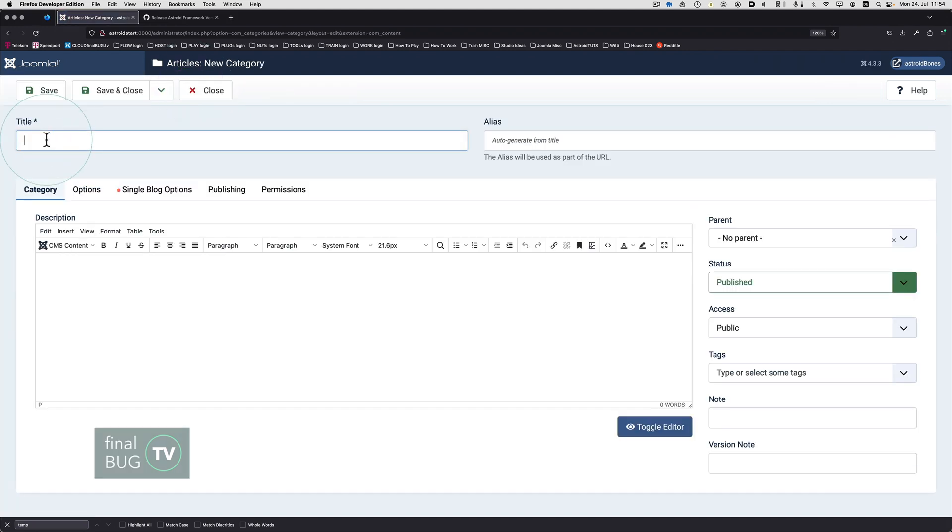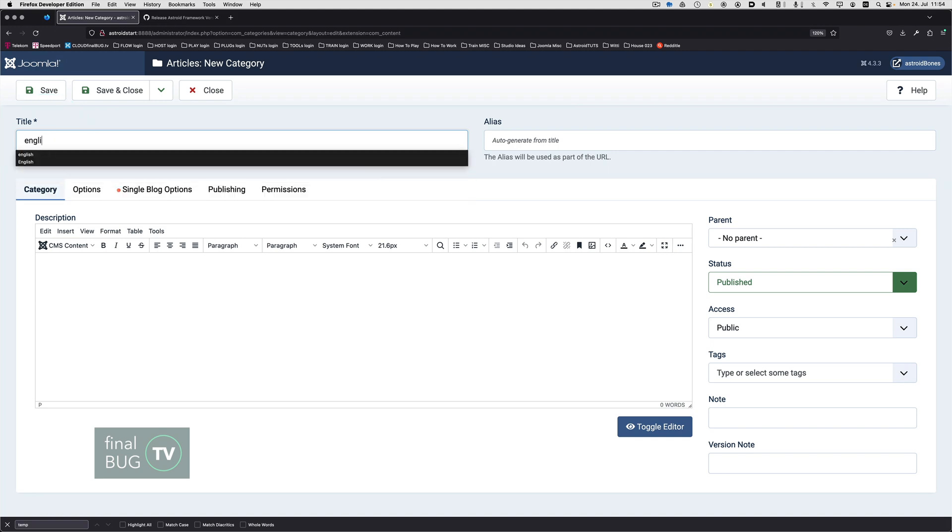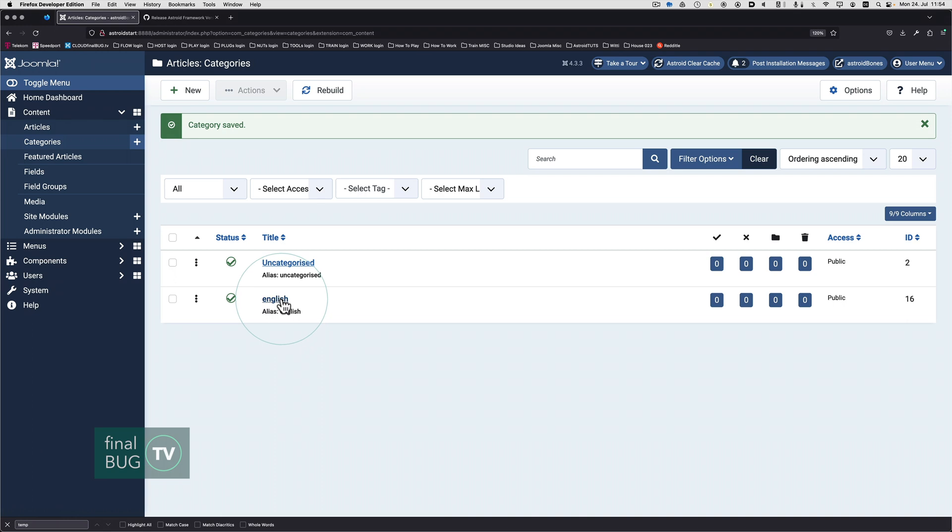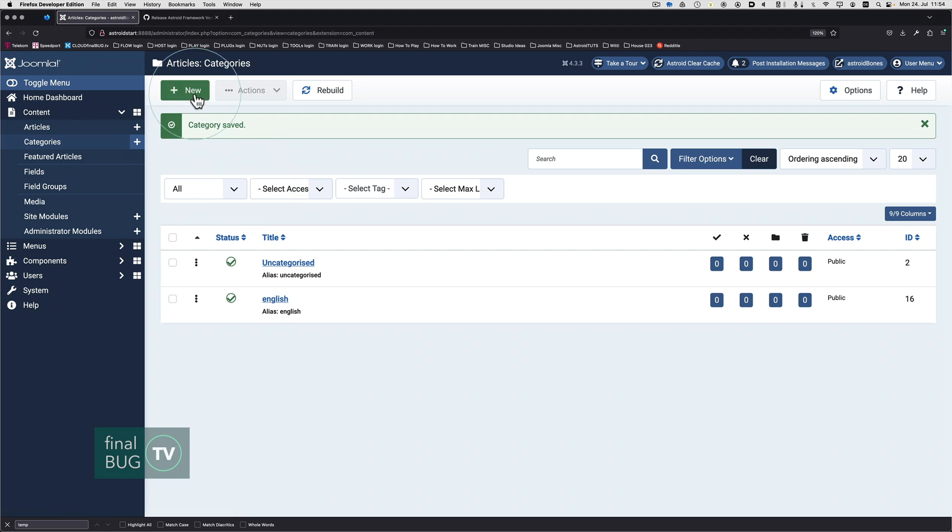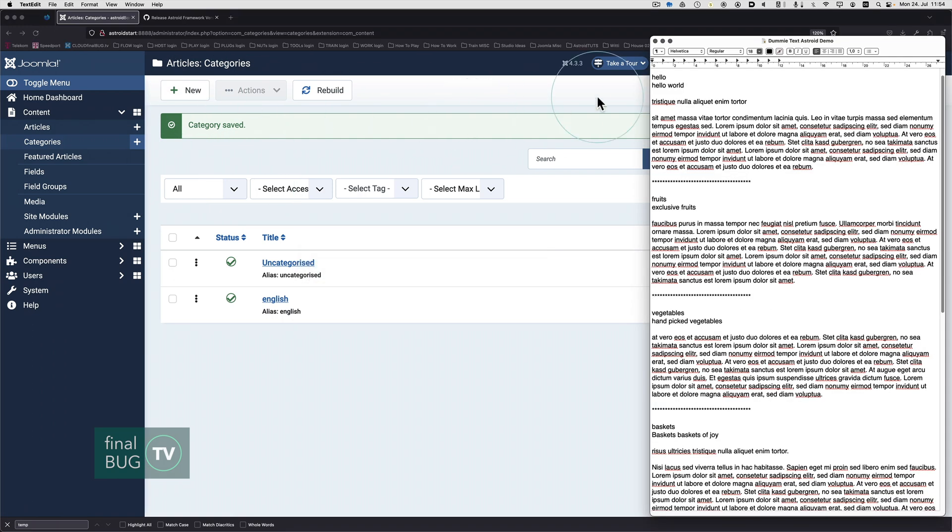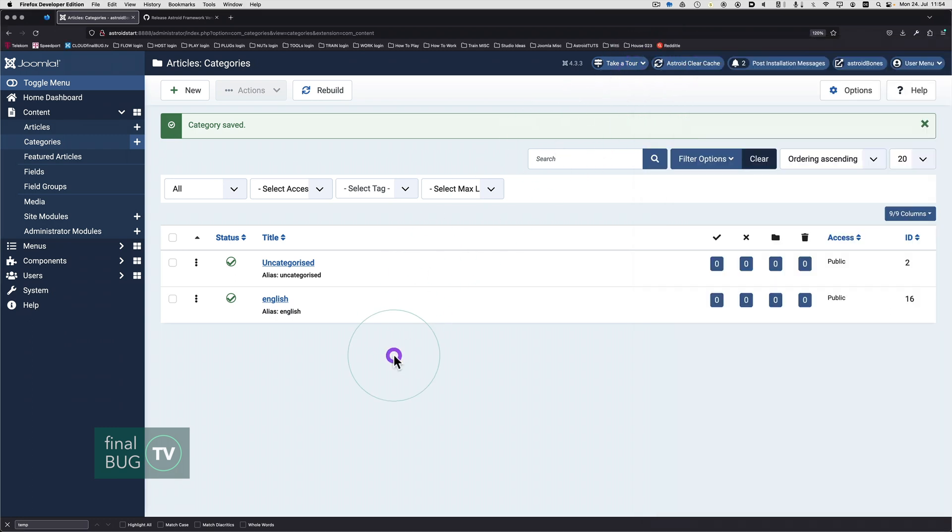We're going to go one step further. We're actually going to create an English language category. This site is not multilingual as such, but I just want to future proof this. We can actually skip over this step if we know that it's definitely going to be a single language site. Save and close. This is basically the top of the pyramid, so it's not inside any other category.